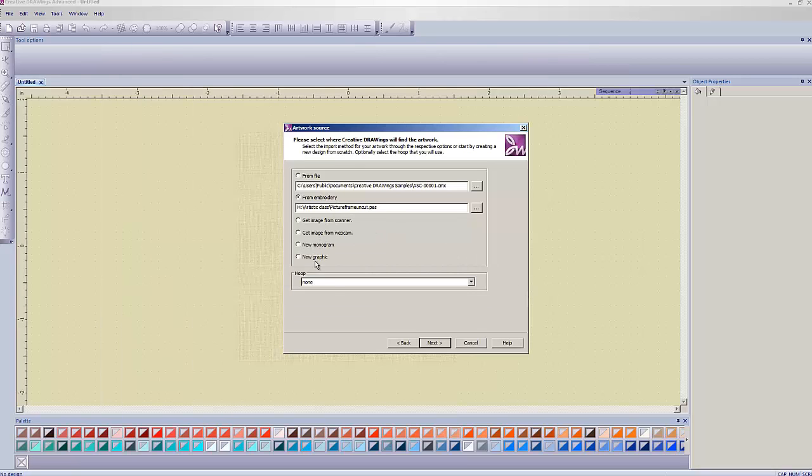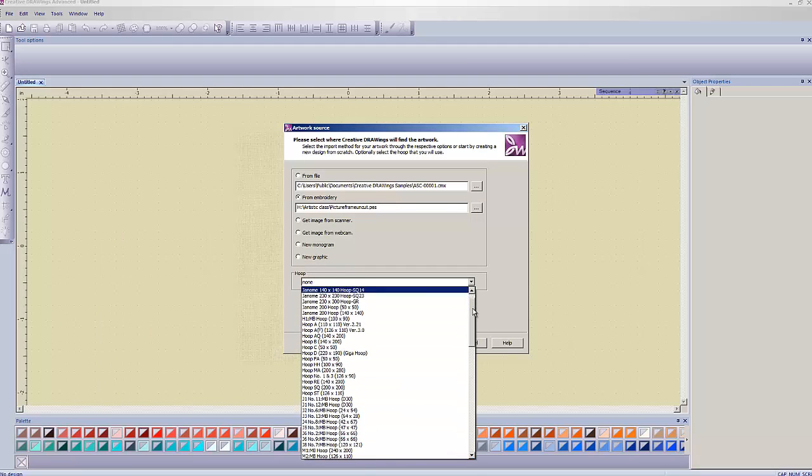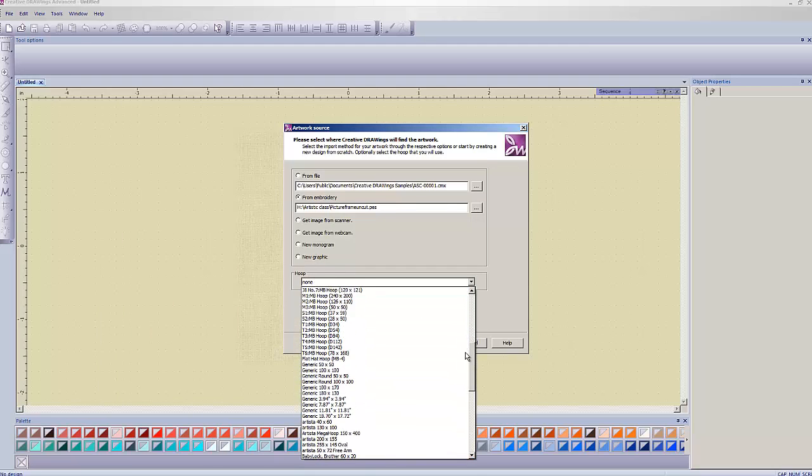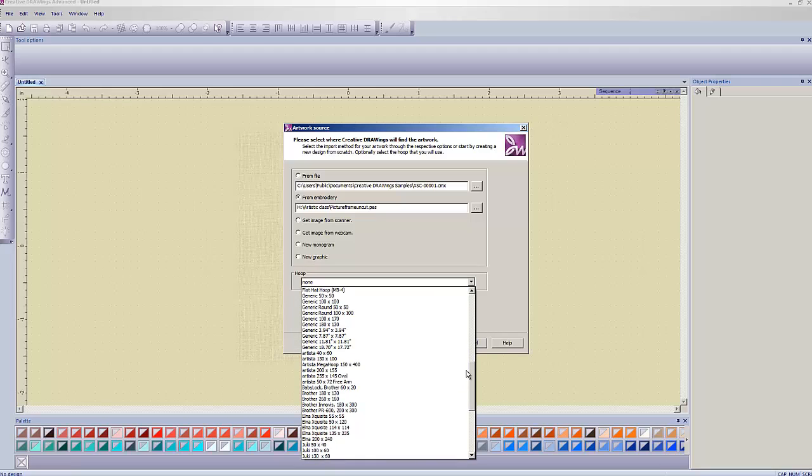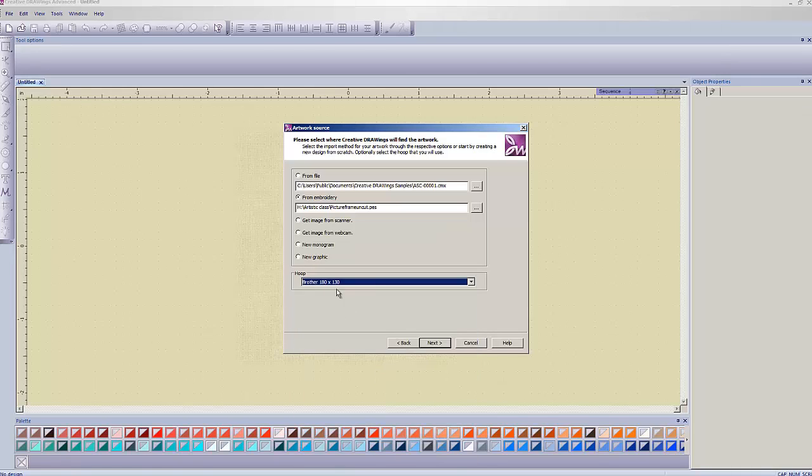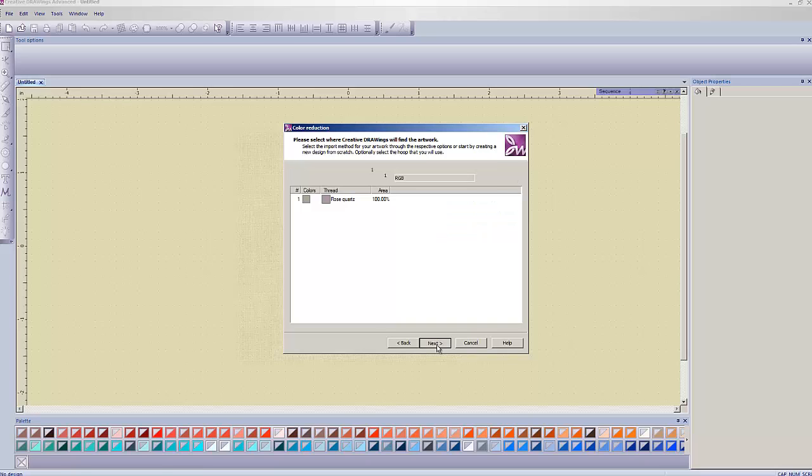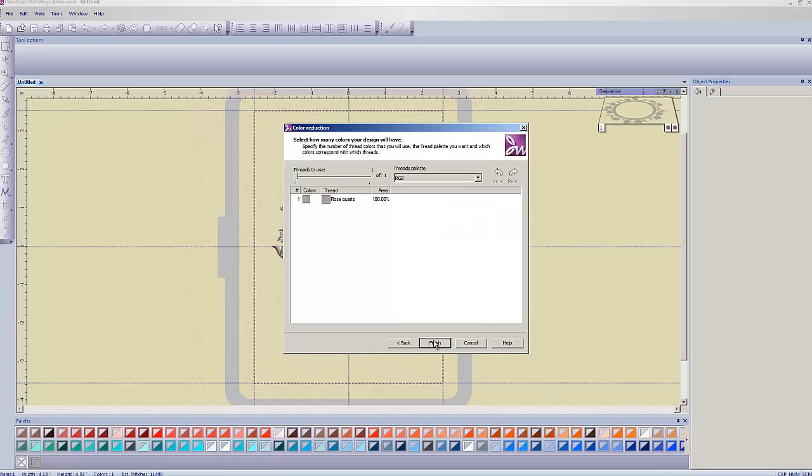We're going to be going from embroidery in this class. So left click on where it says from embroidery and then on the dot dot dot next to that, left click on that and navigate to on your CD there's going to be a design called picture frame uncut. So select picture frame uncut and choose open. From there we are going to go and make sure under hoop just pick Brother 180 by 130 is fine. It really doesn't actually matter what we pick here. Hit next and just hit finish.